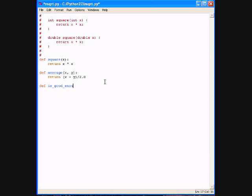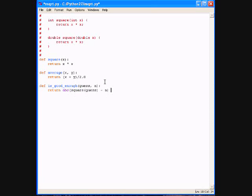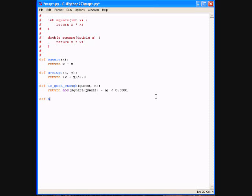Then let's define the function is_good_enough that checks how good is our guess. So abs is an inbuilt function, and IDLE gives you help for inbuilt functions. So it just basically returns whether the absolute value of the square of our guess minus n is less than this arbitrary error level that we arbitrarily decided to use in our checking of the goodness of the guess.